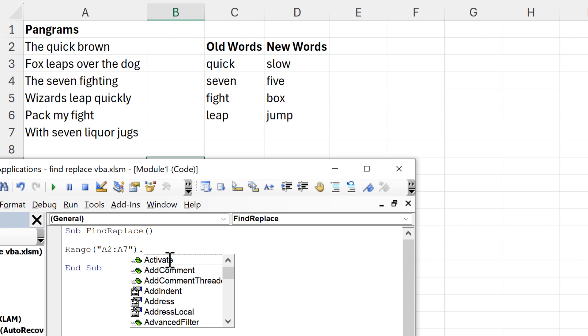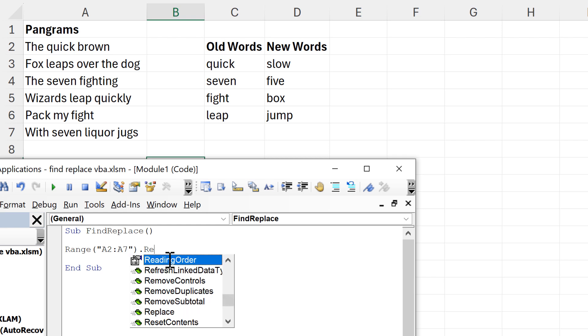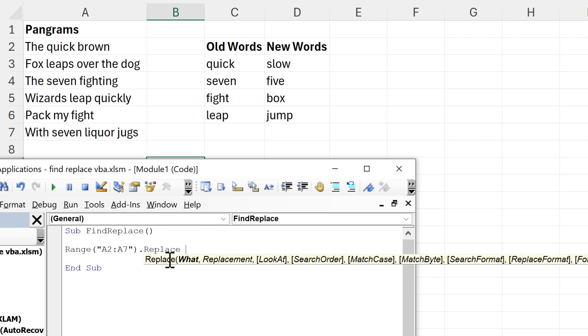Then we need a full stop, and then we'll type in Replace. Then I need to tell it what I want to replace, and for the time being I'll just put in the first word in the table, which is 'quick', and that needs to be in quotation marks.